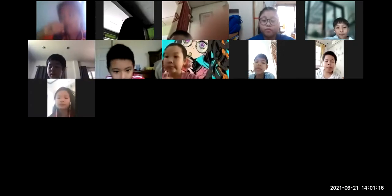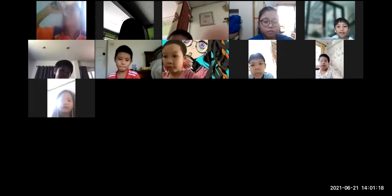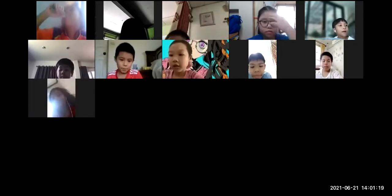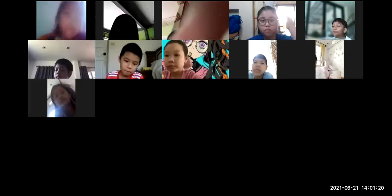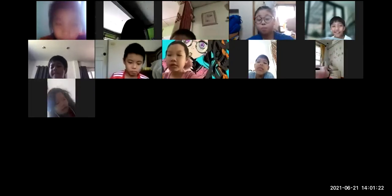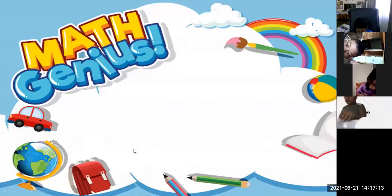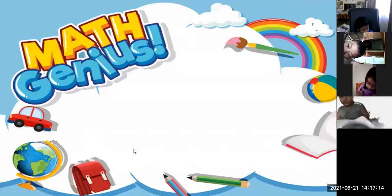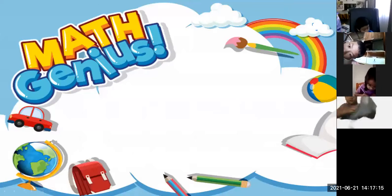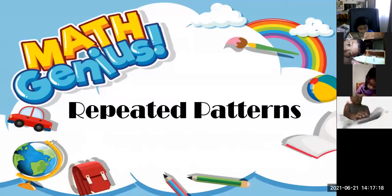Good afternoon, everybody. Now let's start. It's already 2 o'clock. Let me share my screen. Now, let me discuss it to you first before you will answer your workbook. Now, we are in repeated patterns.